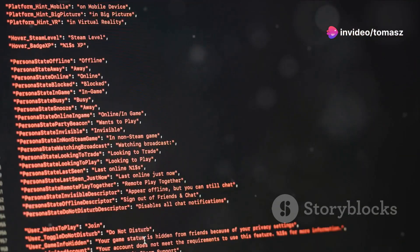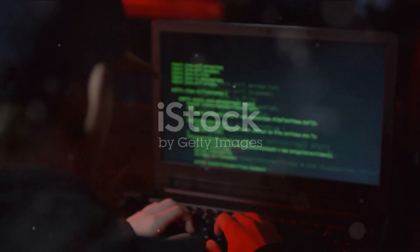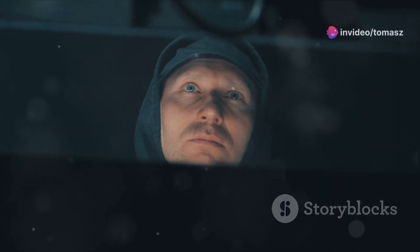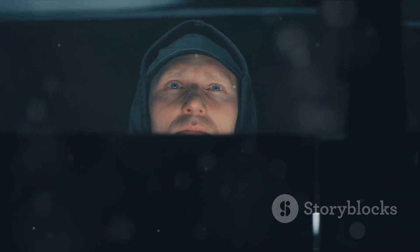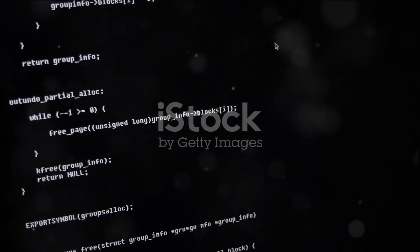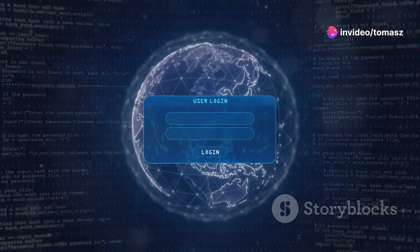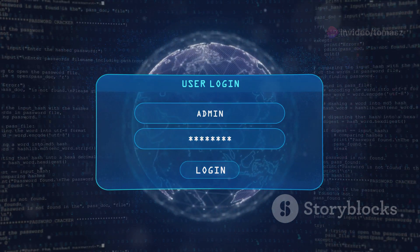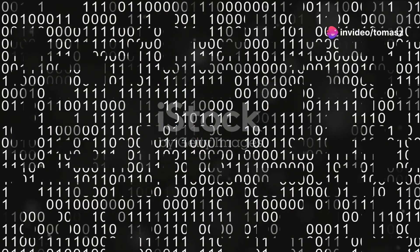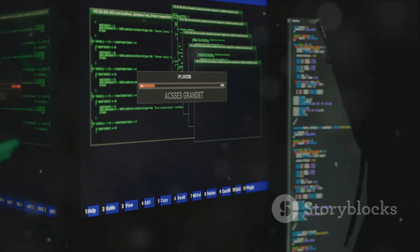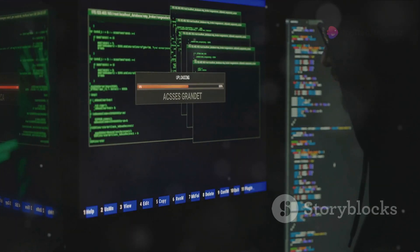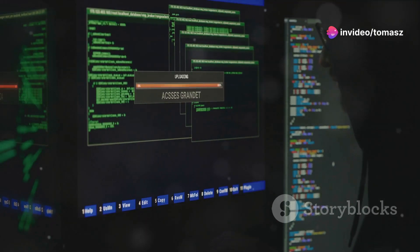Now let's delve into how a blind-based SQLI attack actually works. Step 1: The attacker identifies a potentially vulnerable webpage by injecting SQL code into input fields, such as a login form, search box, or URL parameter. If the webpage behaves differently, it could be a sign of vulnerability. Step 2: The attacker begins the blind SQLI attack. Unlike classic SQLI attacks where error messages reveal information, blind SQLI attacks are called blind because the attacker gets nothing more than a true or false response. The attacker sends SQL queries that return a different result depending on whether the condition in the query is true or false.